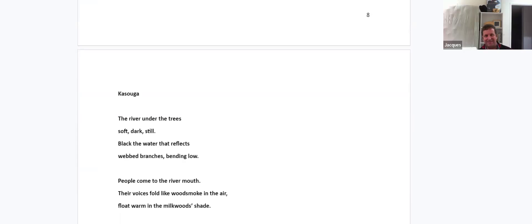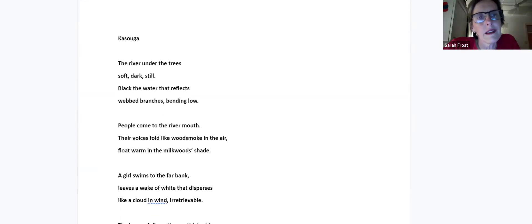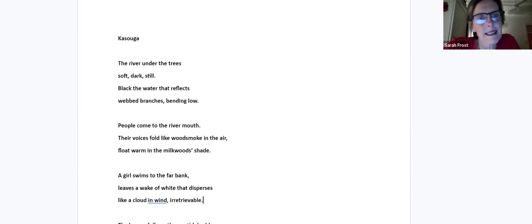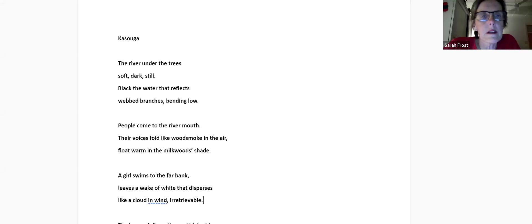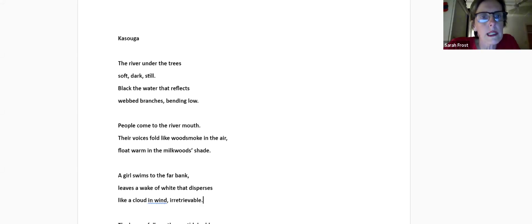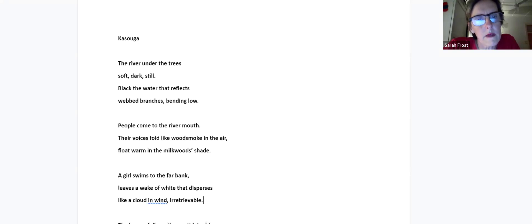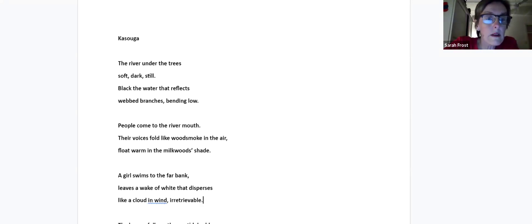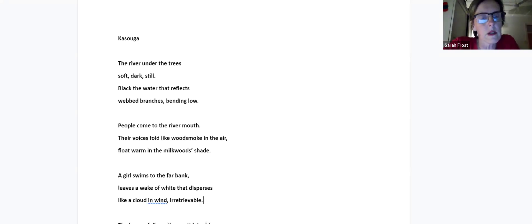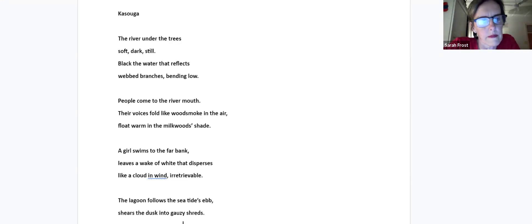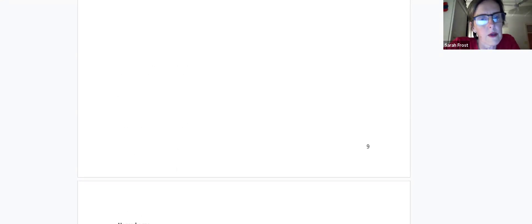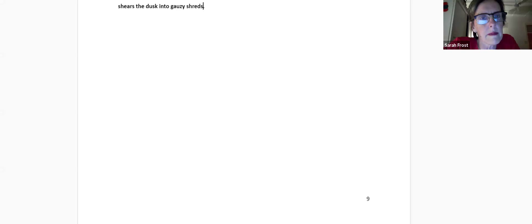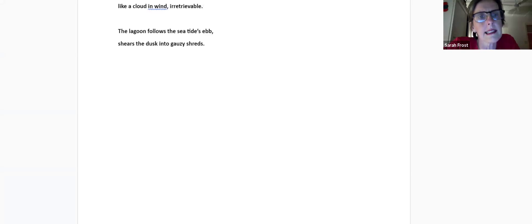This was one of the seaside spots we visited on Sundays near Grahamstown. The river under the trees, soft, dark, still. Black the water that reflects webbed branches bending low. People come to the river mouth. Their voices fold like wood smoke in the air, float warm in the mopani shade. A girl swims to the far bank, leaves a wake of white that disperses like a cloud in wind, irretrievable. The lagoon follows the sea tide's ebb, shares the gust, the dust, dusk into gauzy shreds.